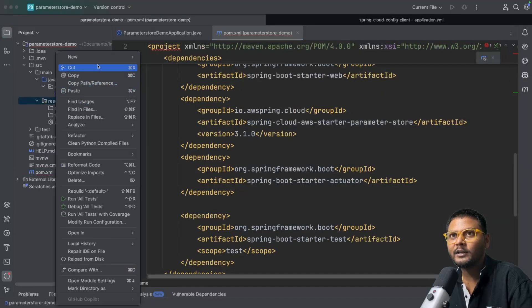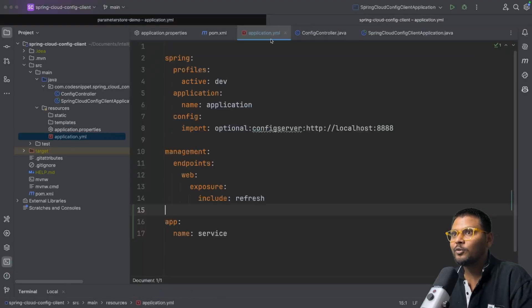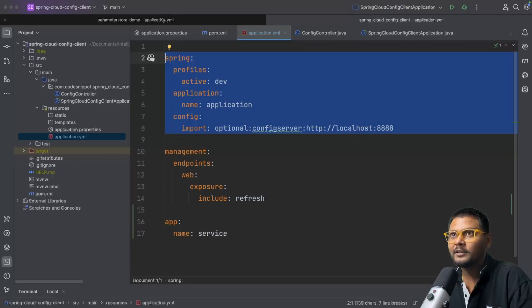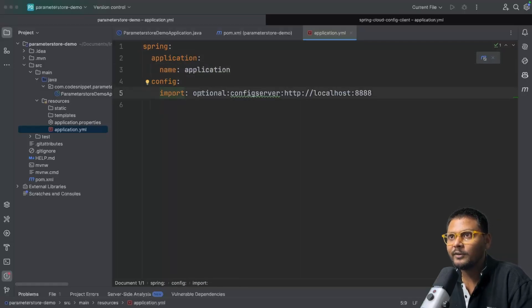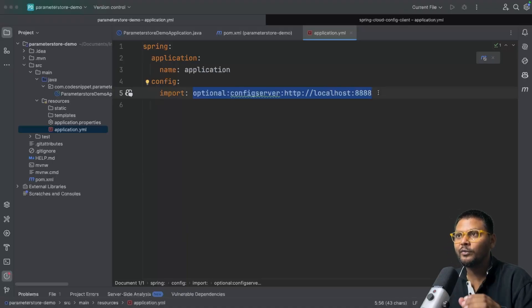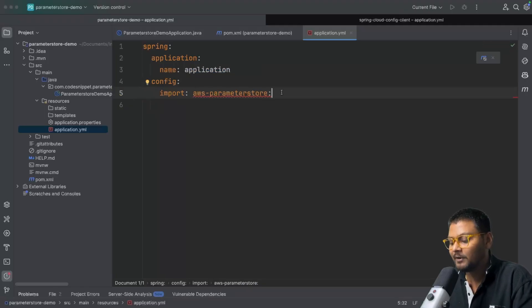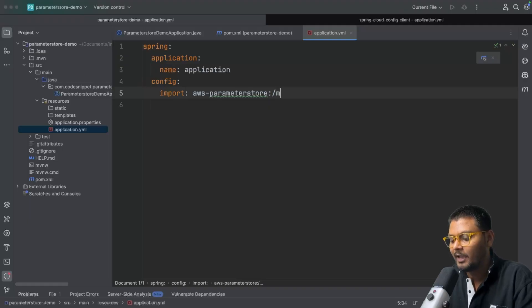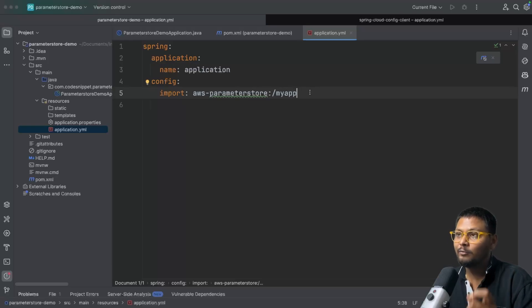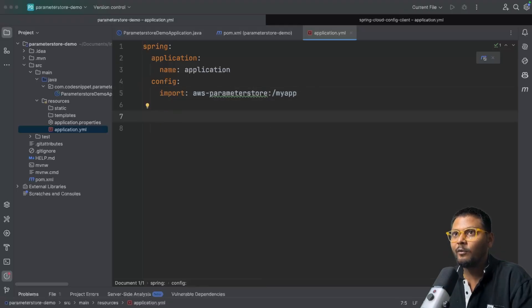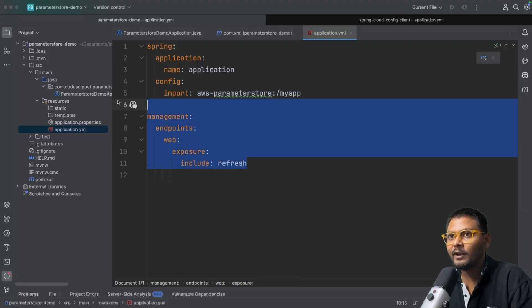Now let's go ahead and create a new application.yaml file and add our configuration. We'll specify the application name and for the configuration import, instead of a Config Server path, we use AWS Parameter Store with a prefix for our application — let's say 'my-app'. This prefix comes in handy when we actually store our configuration inside the AWS environment. We also add the actuator management endpoint to expose the refresh API.